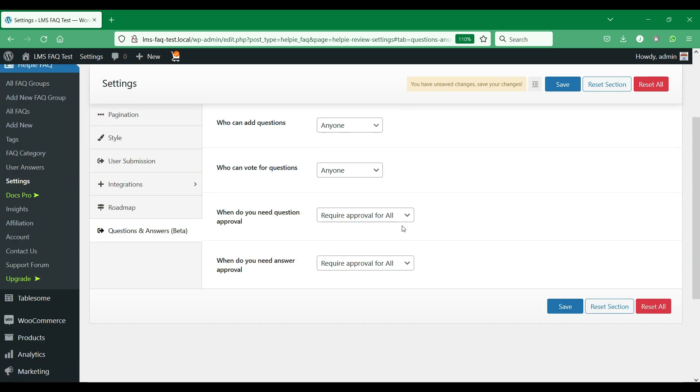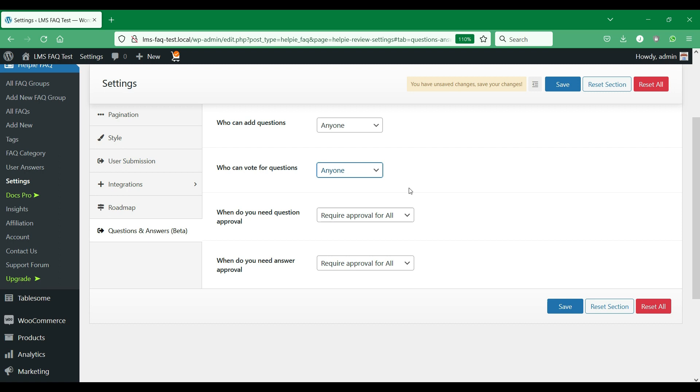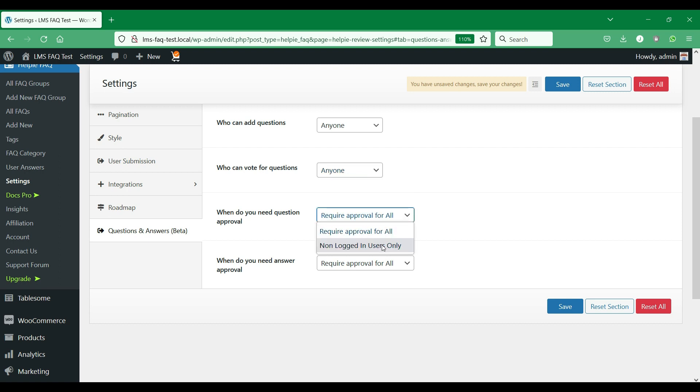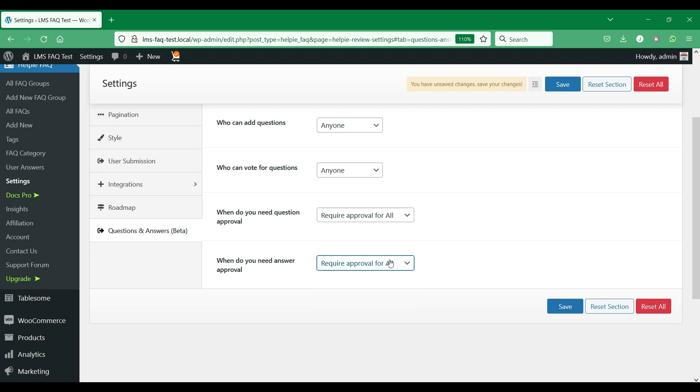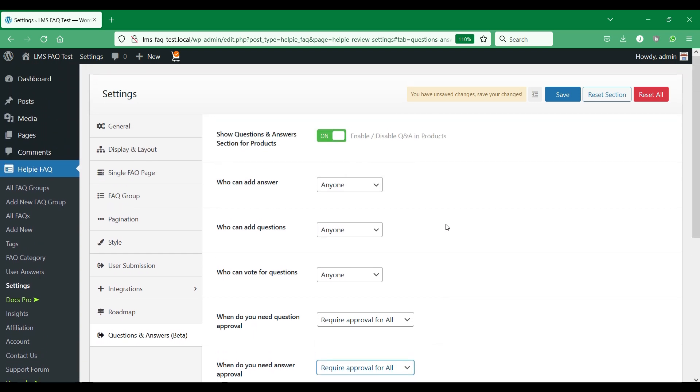Then you have the moderation settings for questions and answers. When customers and anonymous visitors post questions and answers, they could be posted directly or go through moderation which requires your approval to be posted. Choose how the questions and answers moderation works and then save the Help eFAQ settings.